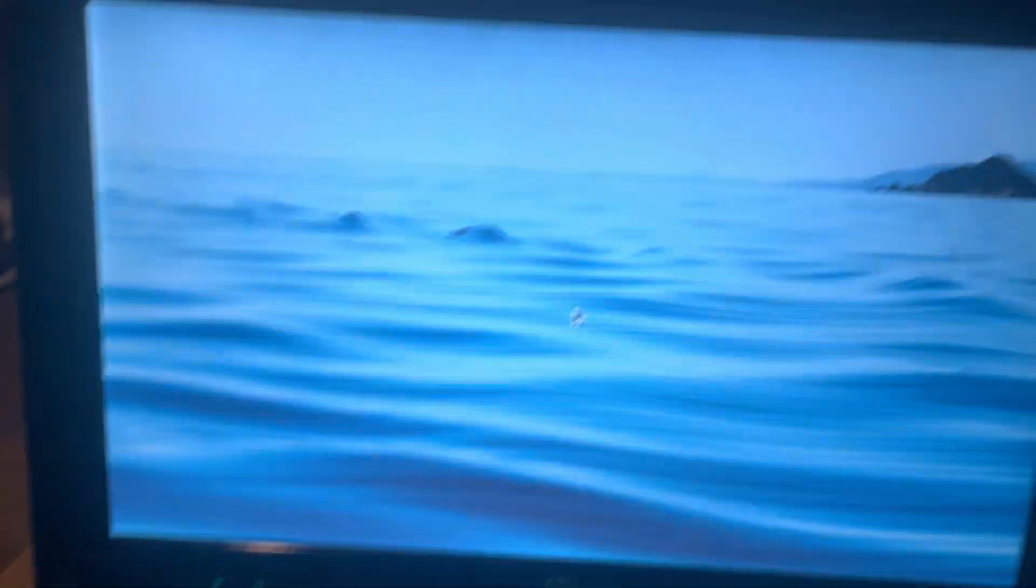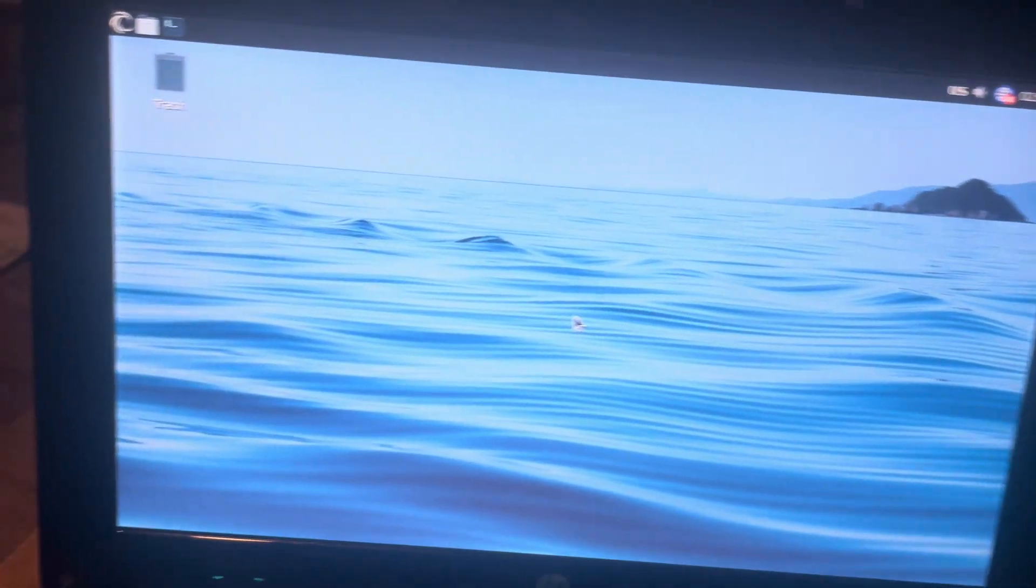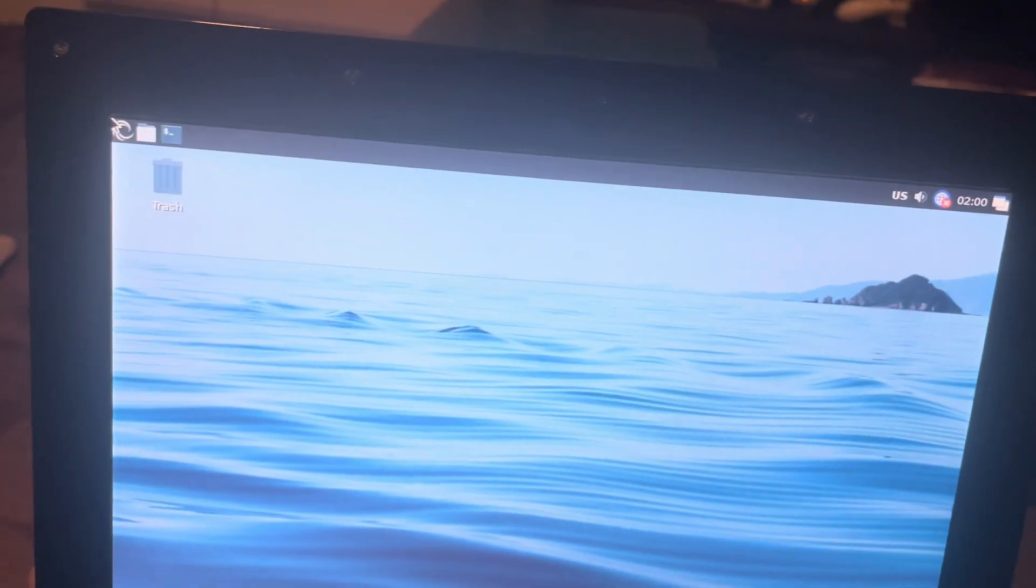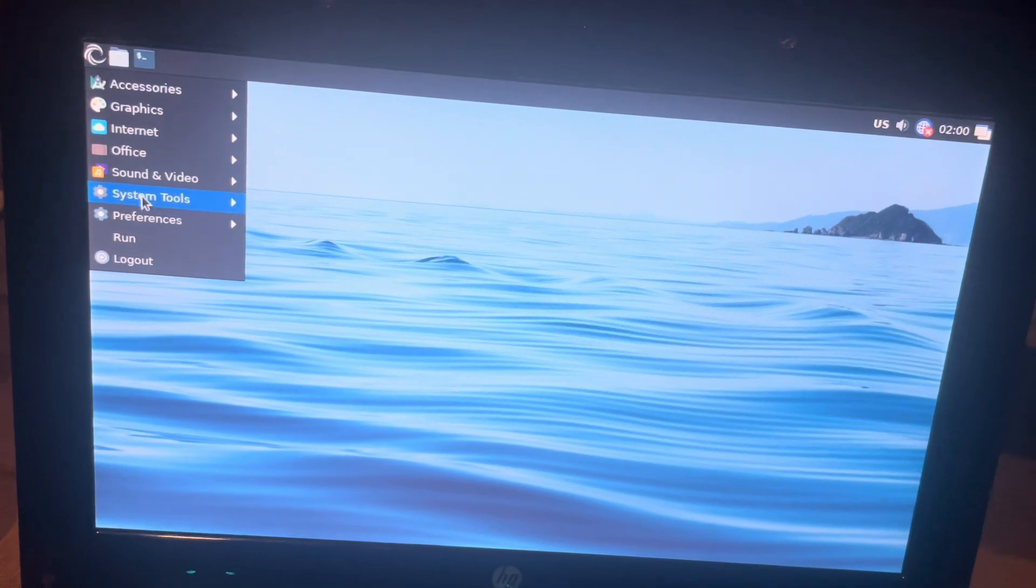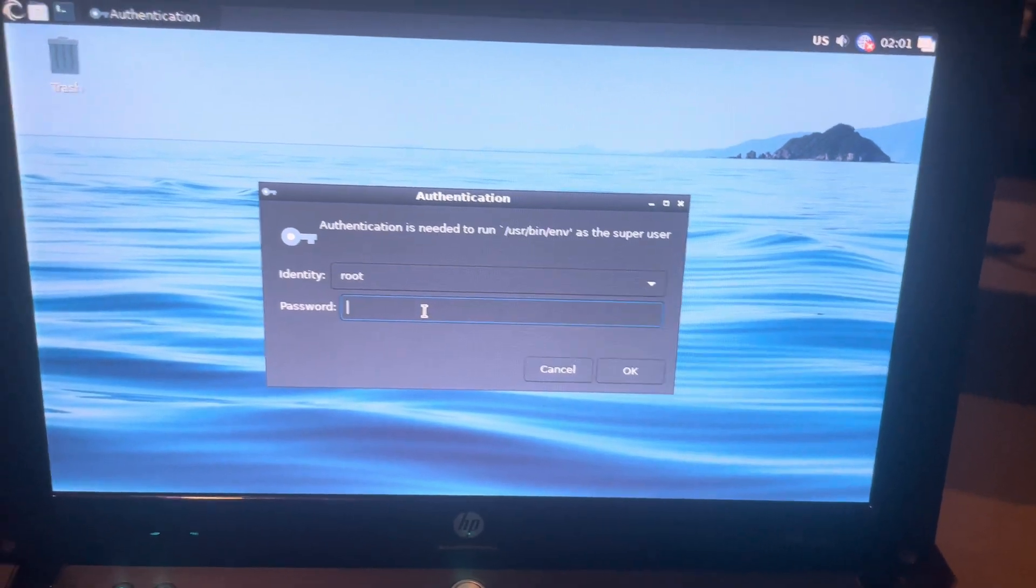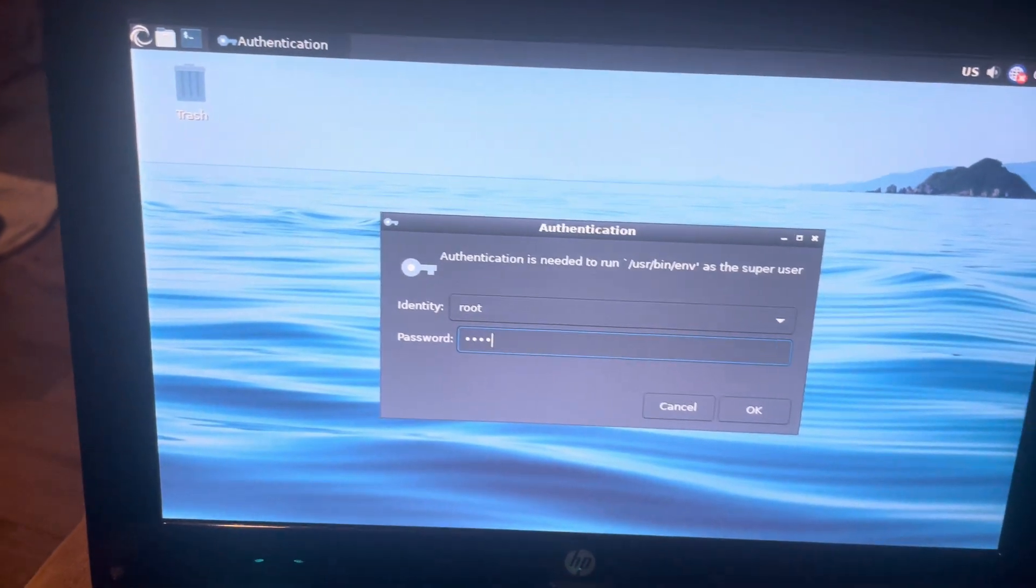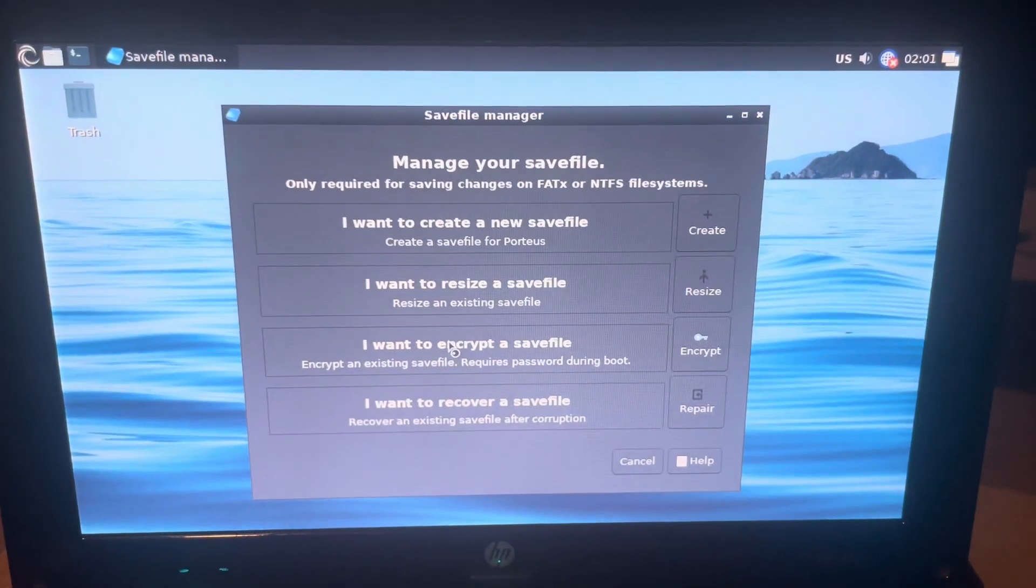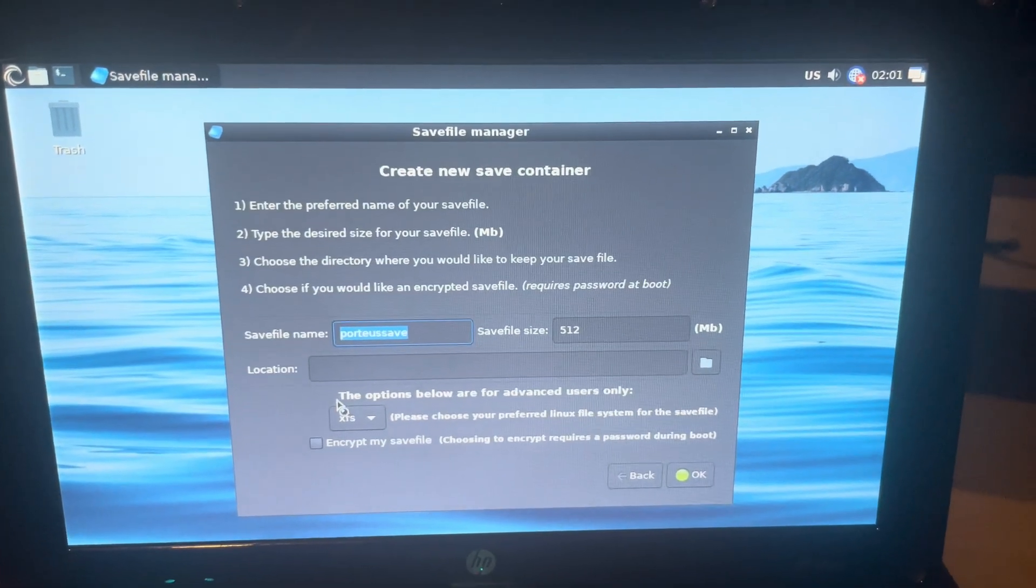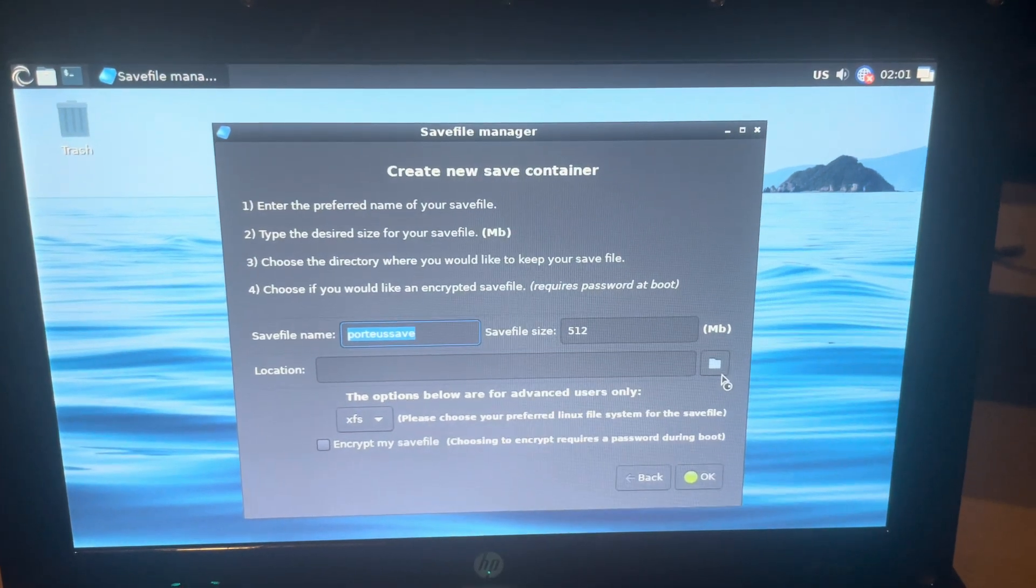Now we've got our USB booting up. You see on our desktop we've just got trash bin. So the first thing we're going to do is go to assistant tools, Porteus save file manager, and we will type T-O-O-R.